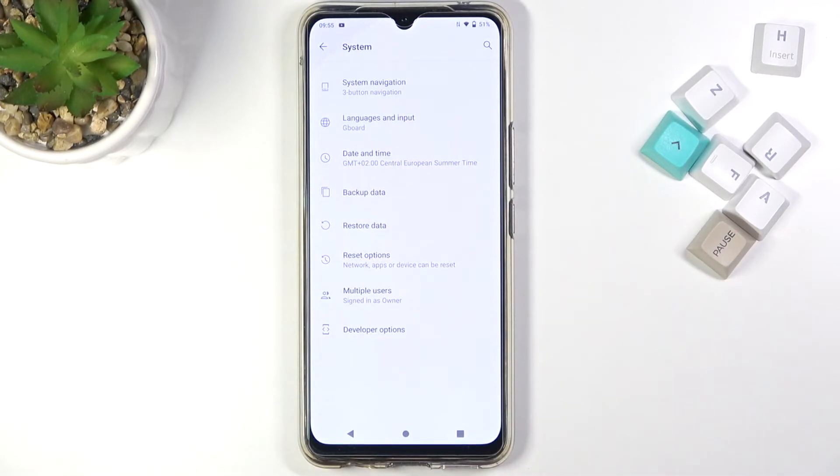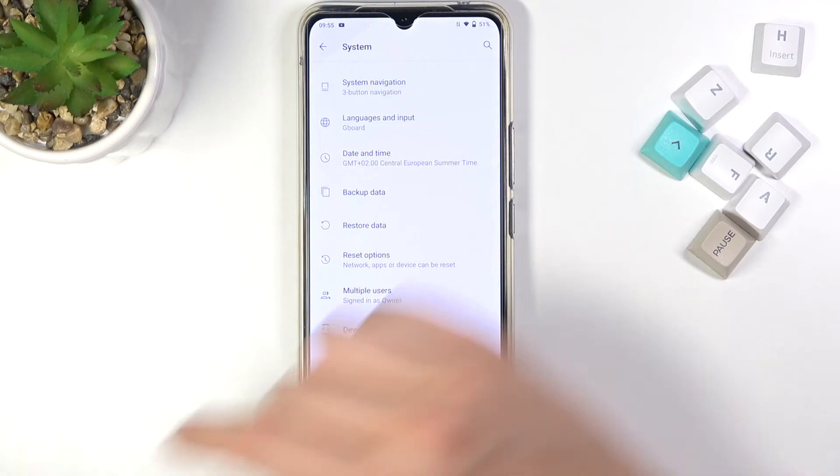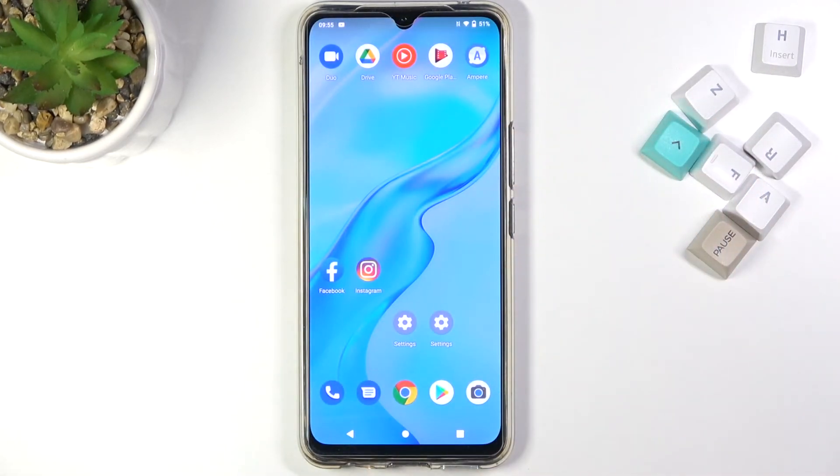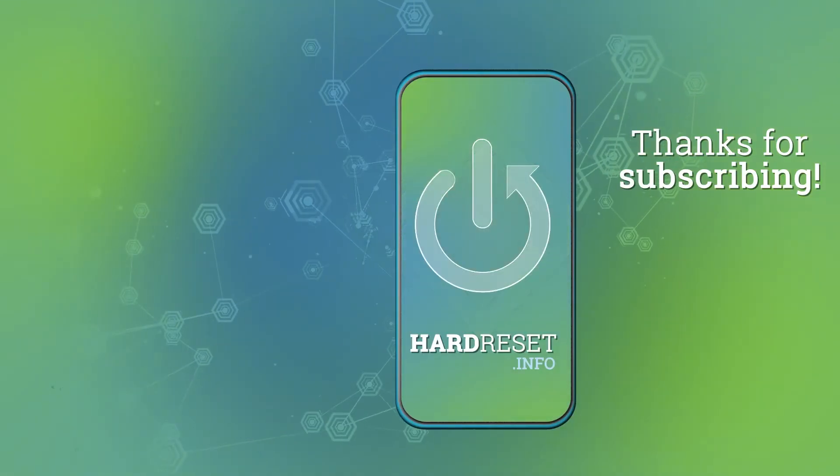If you find this video helpful, remember to leave a like, comment, and subscribe to our channel.